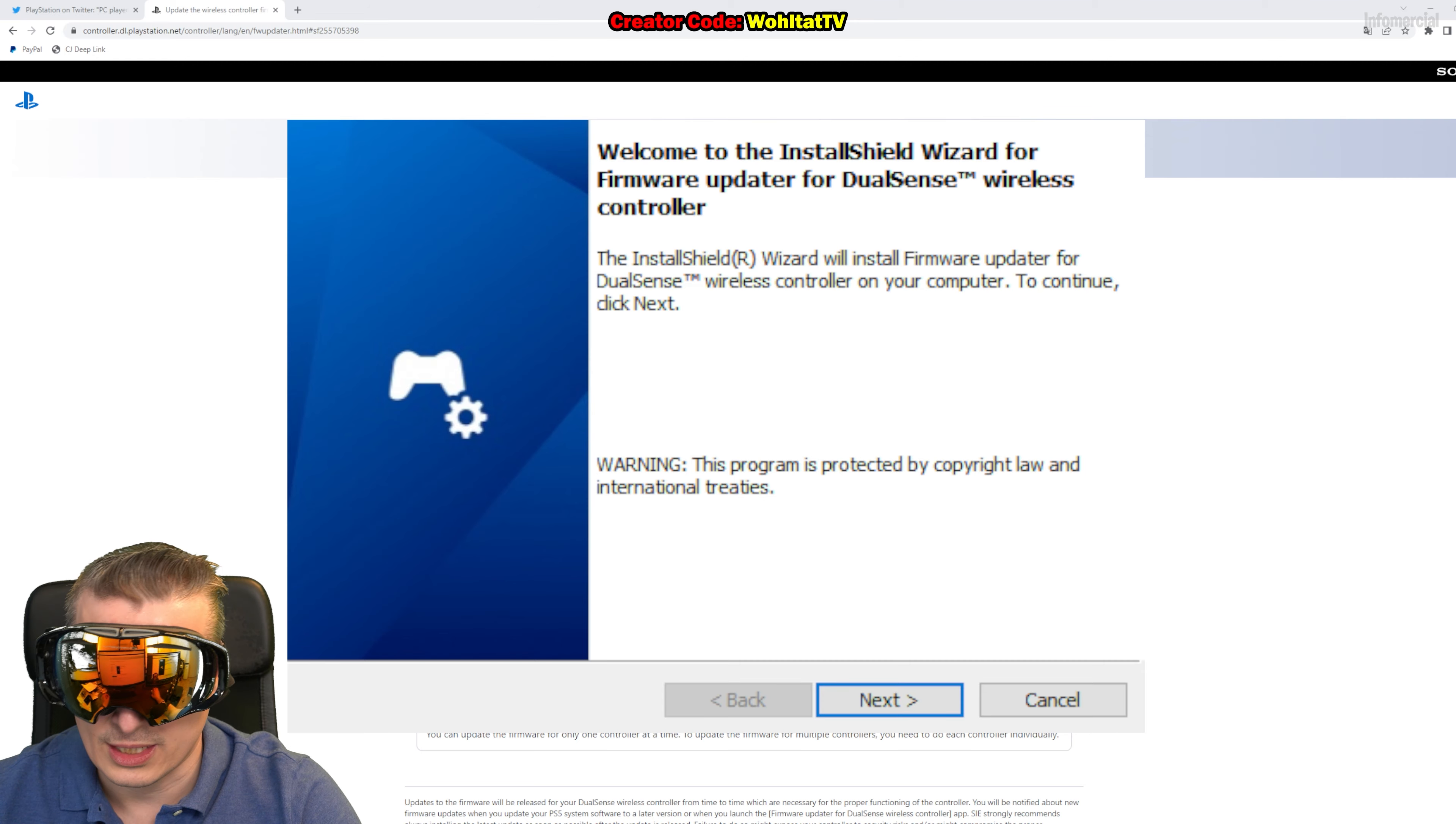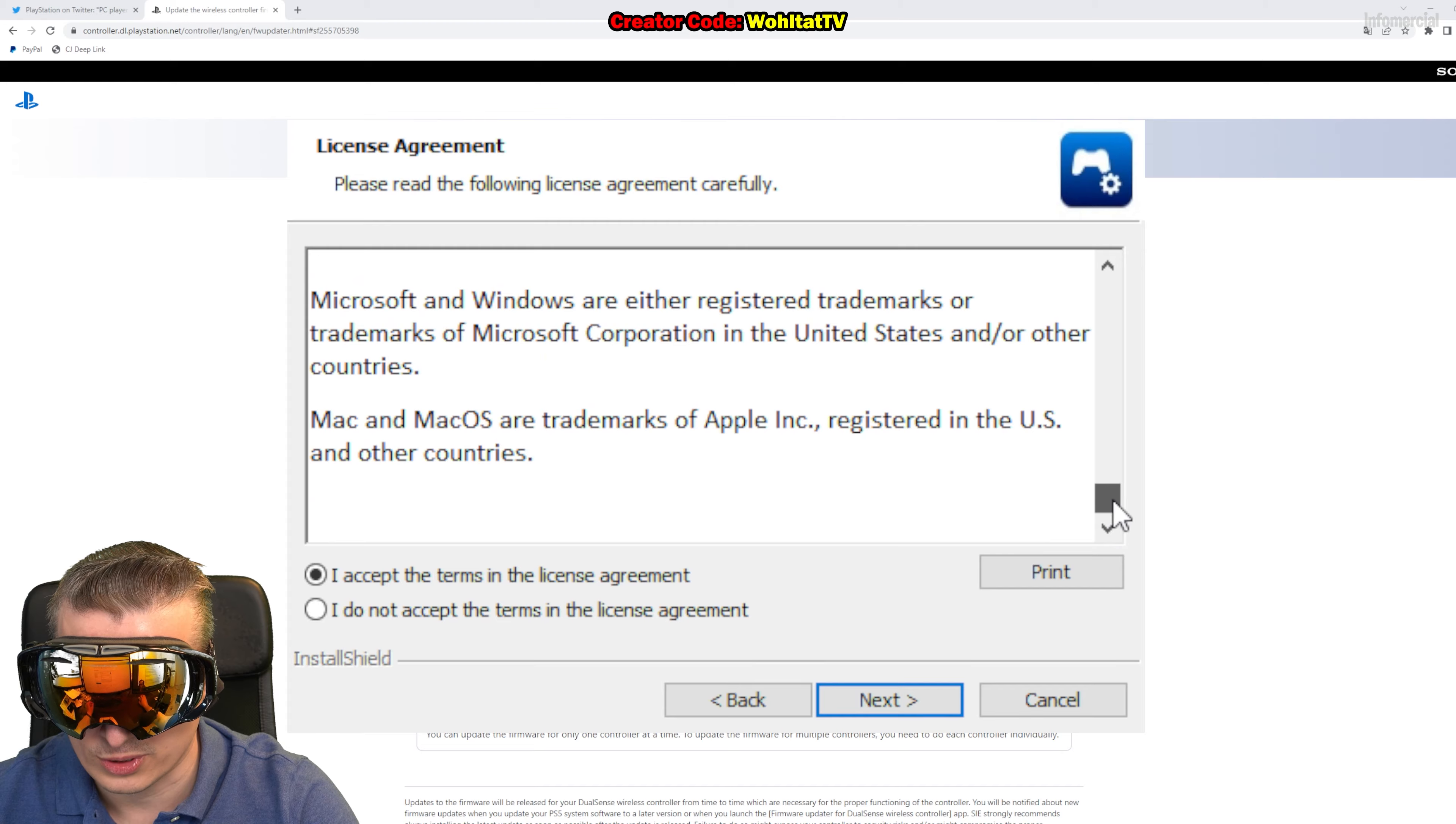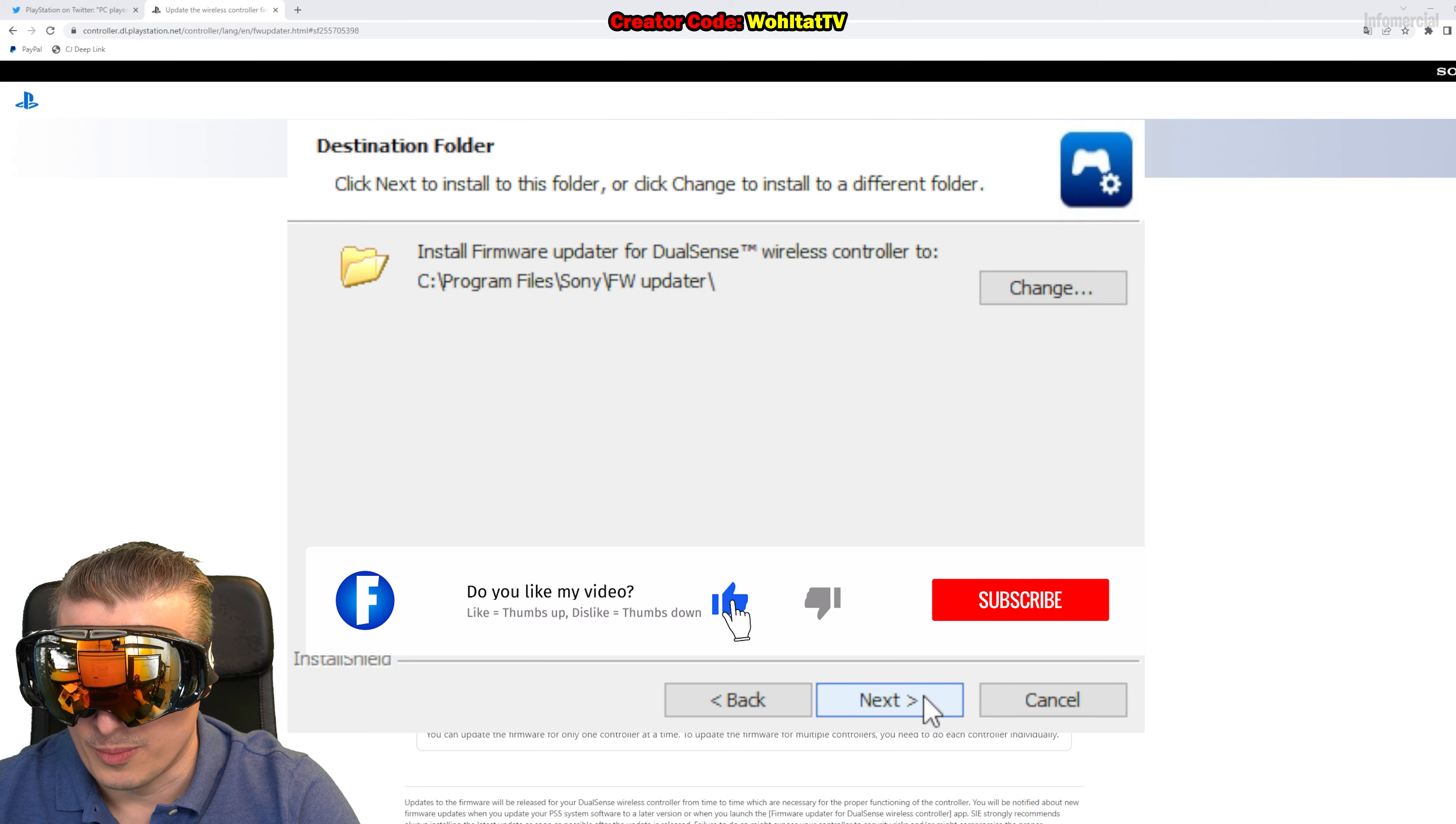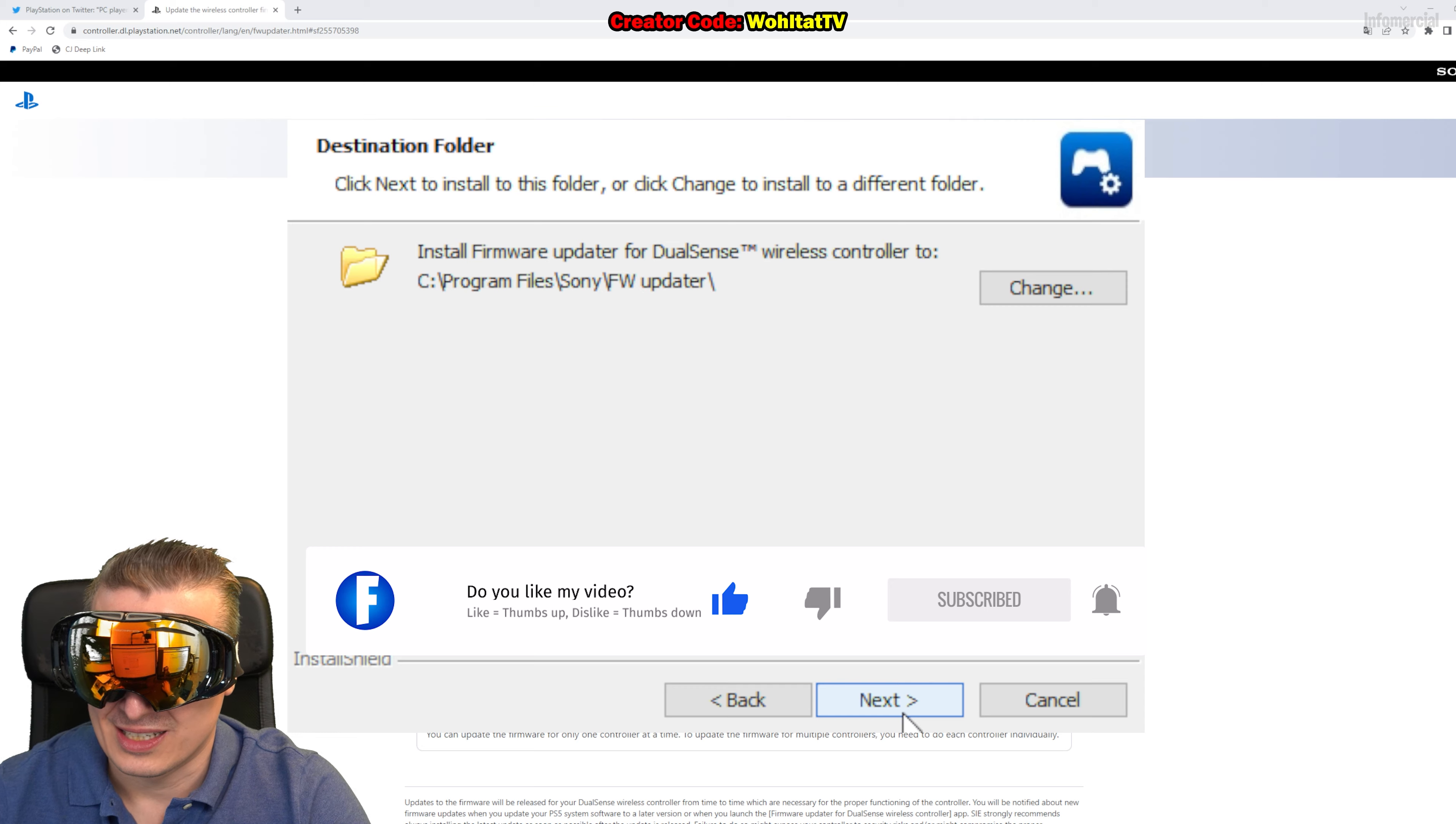Then the setup opens. Just click Next, read the license agreement and accept it. Of course I read it before installing the software, so I know already what's in there. You should always read these things before you sell your liver or something. Just kidding, I mean it's safe.